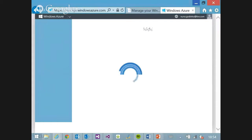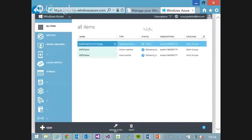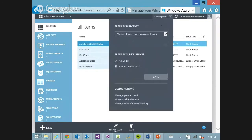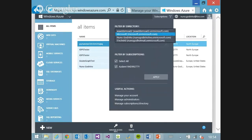You've probably seen that in the last few days there was a change in the portal. Now you have the ability, when you go to subscriptions, to see many different directories. Until now everything was done with a Microsoft account; now you can also use organizational accounts. By default when you get a subscription, it creates one directory for you, and you can move between them.